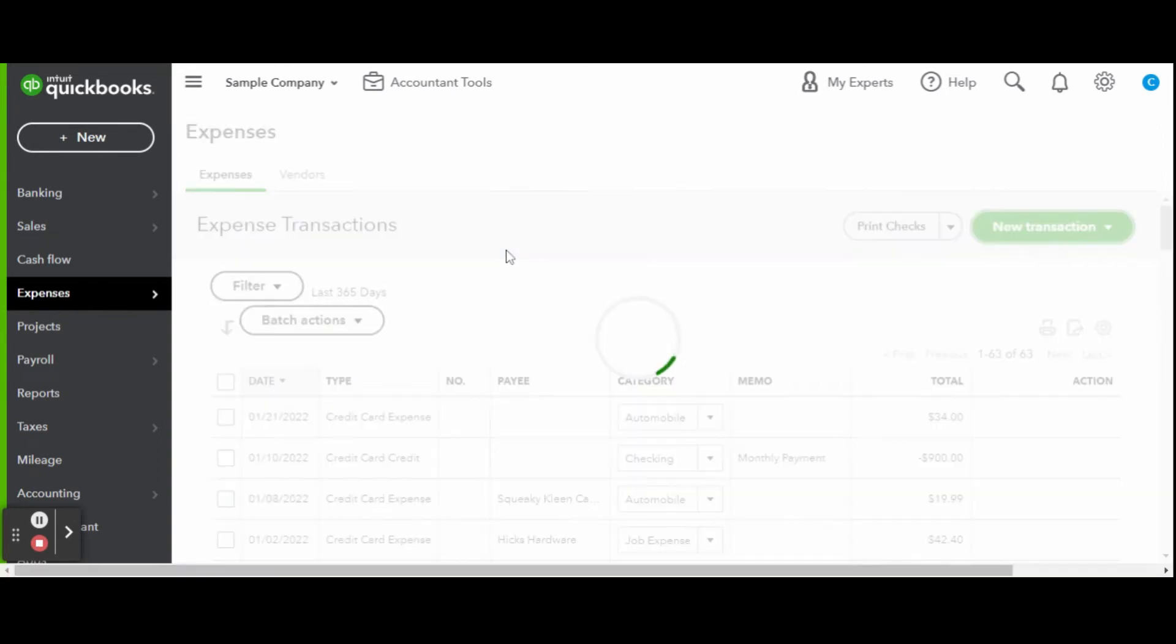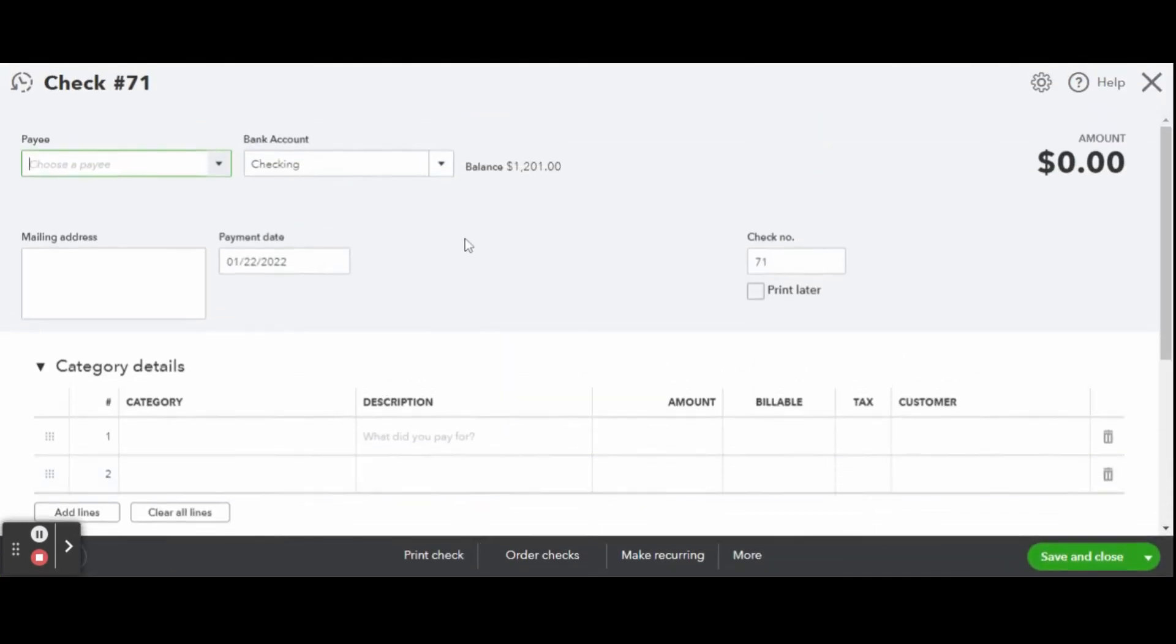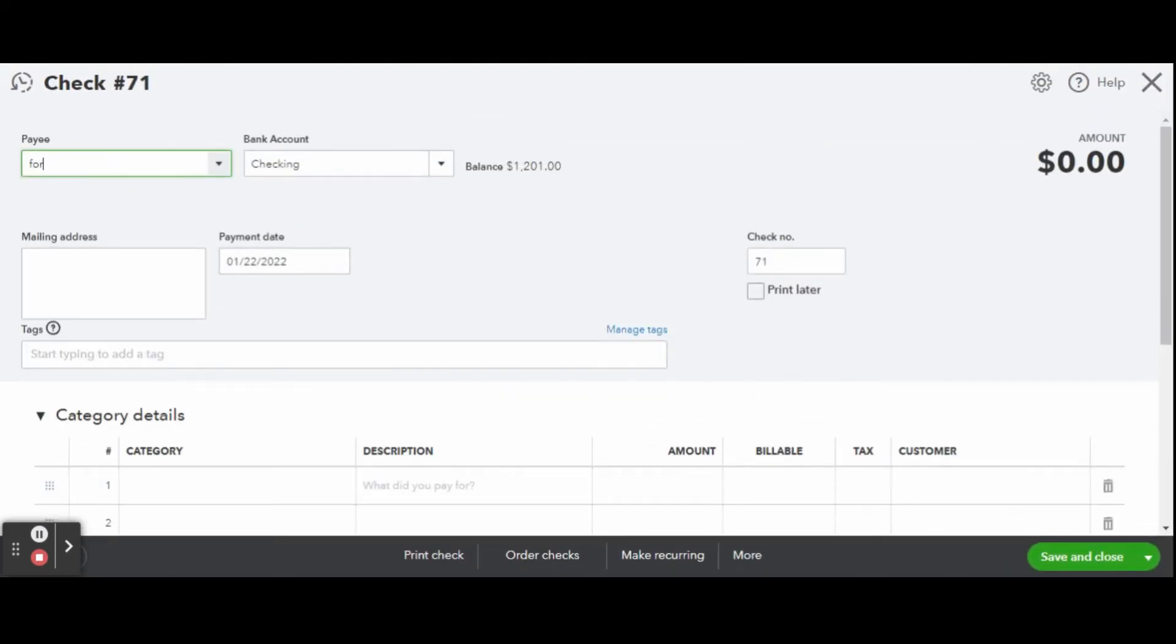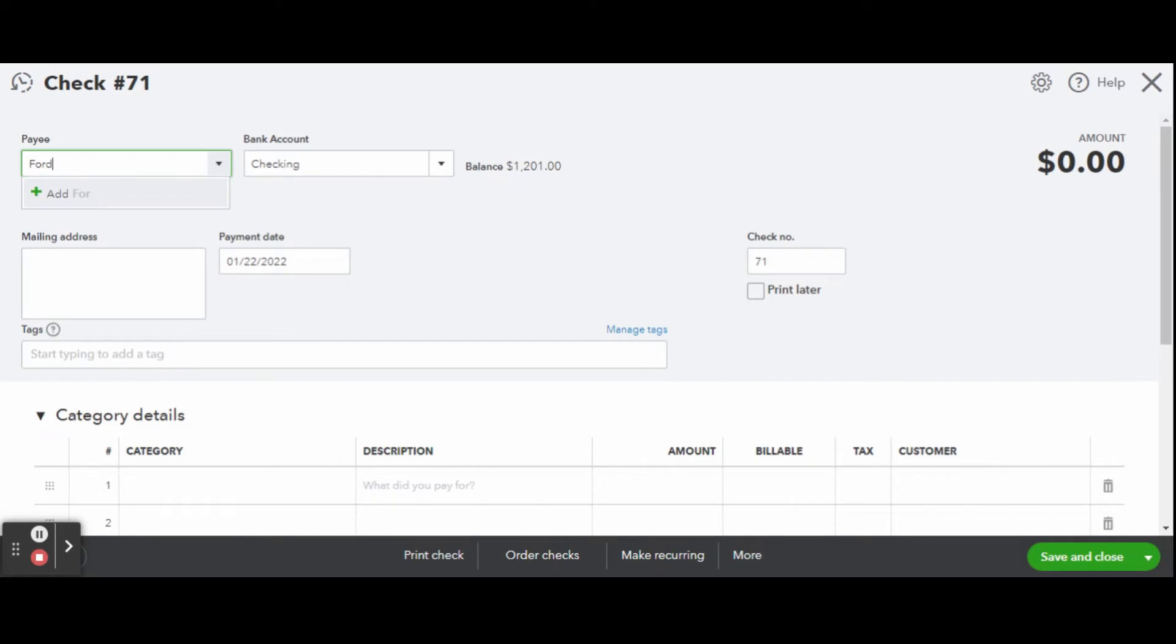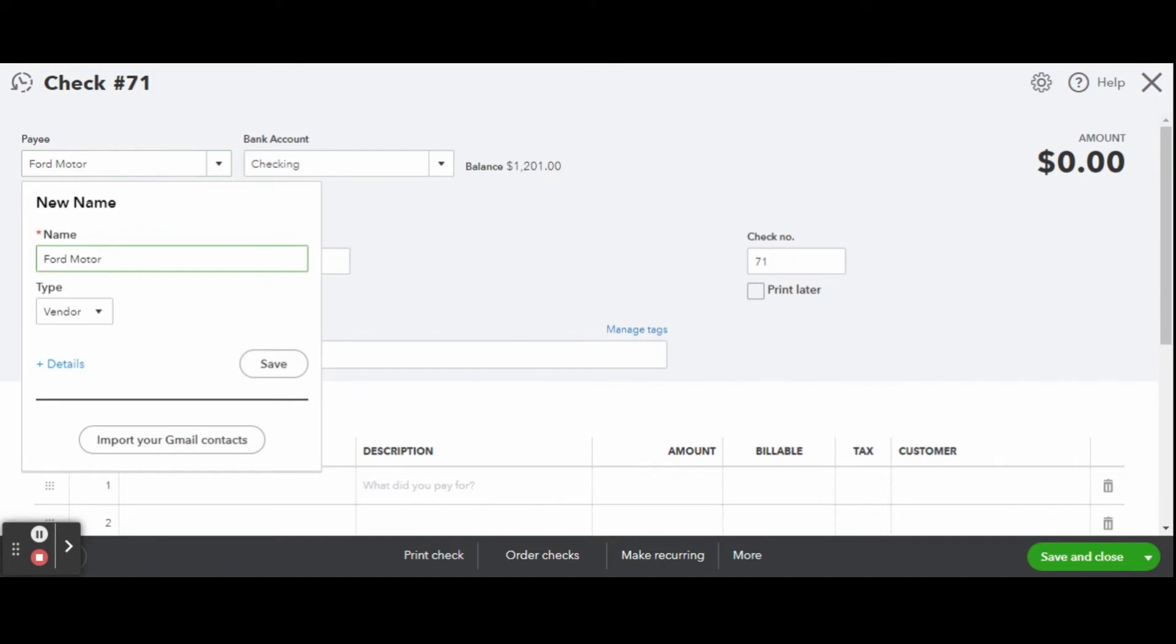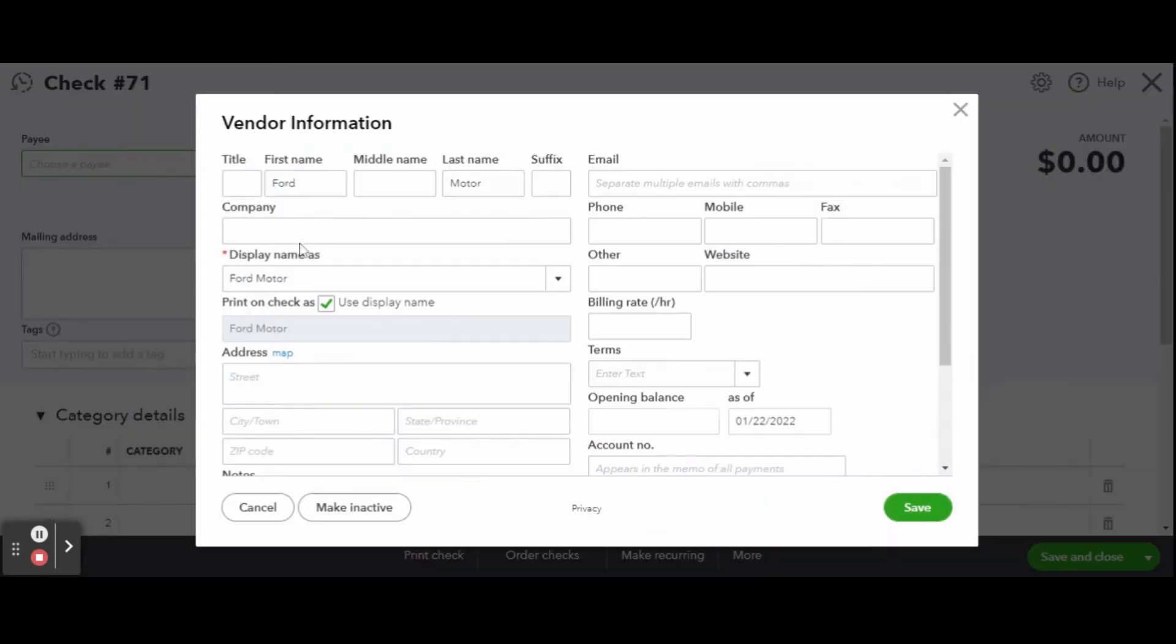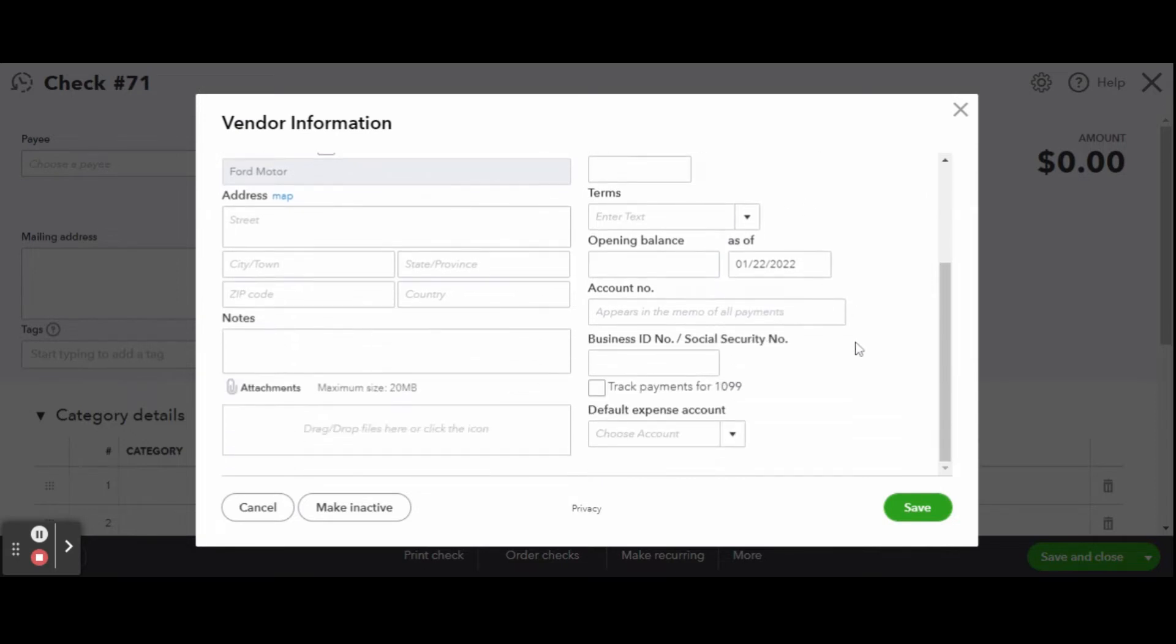Enter in all the details possible. You may need your lease documents on hand for this, and you can scan the documents and attach the records to the vendor by clicking the Attachments link. I highly recommend doing this since you'll need all the records for tax time. Once the vendor data is all entered, click the green Save button.